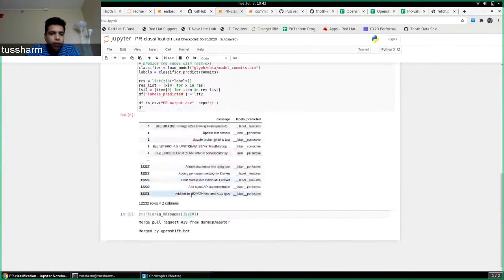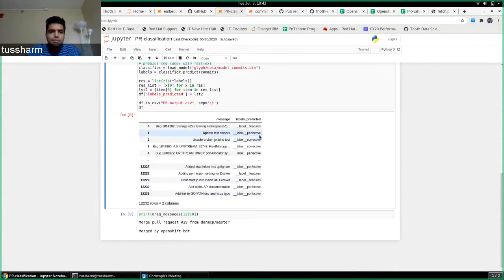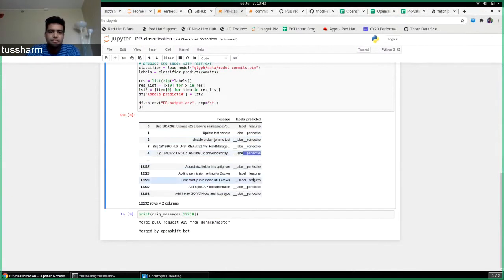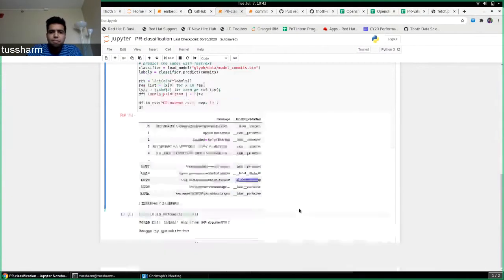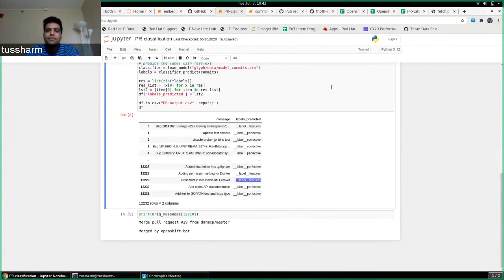So got around 12,000 pull requests. I ran the same model and I got the labels for them like bugs, test owner, disable broken. So I can see the corrective fixes, perfective ones, and features as well. So this works pretty well. But for actually objectively identifying what is the accuracy measure, I need a new test dataset.